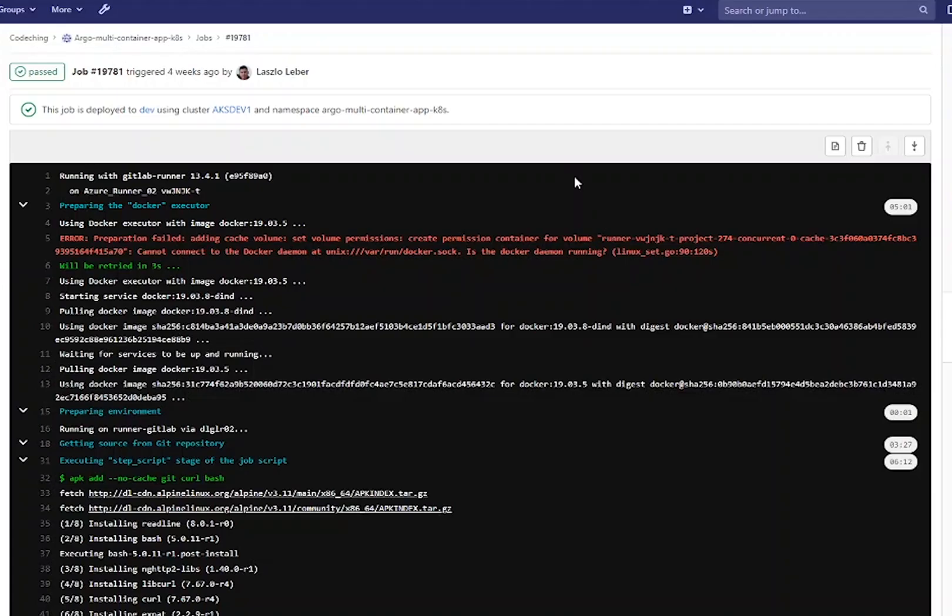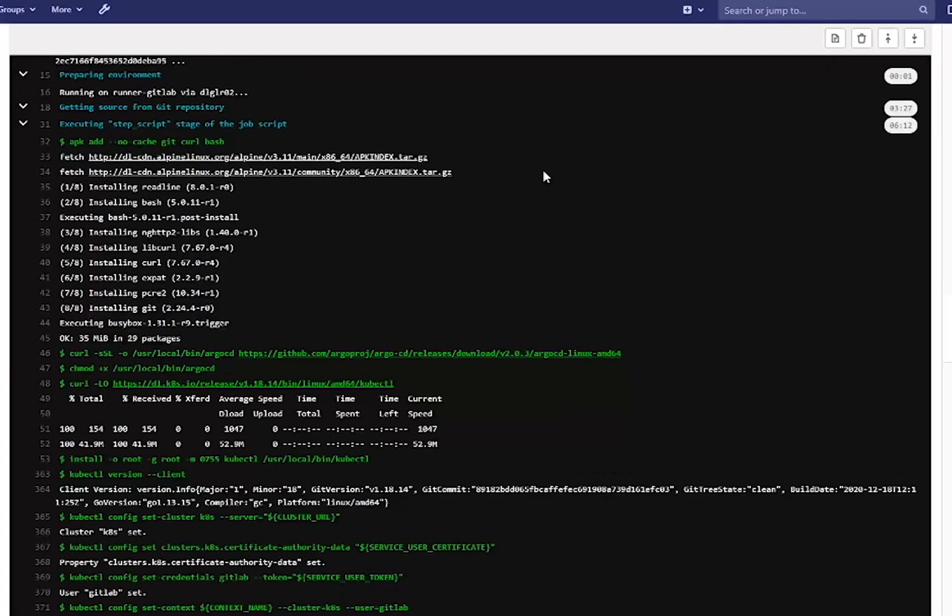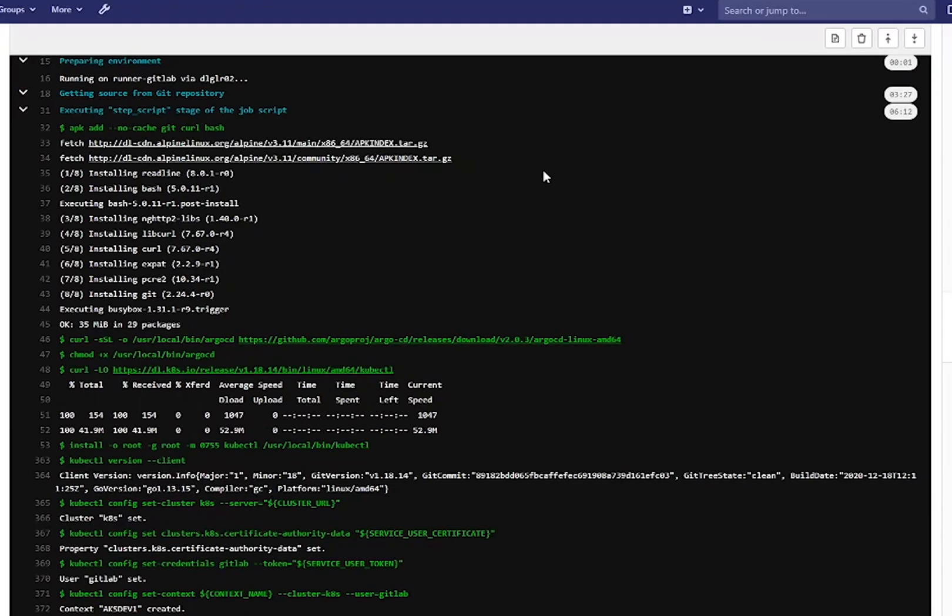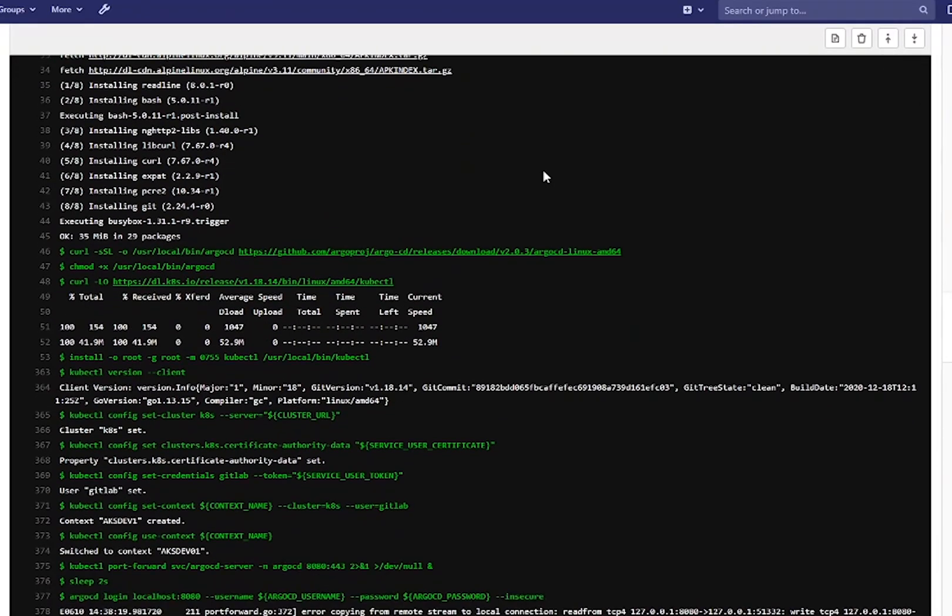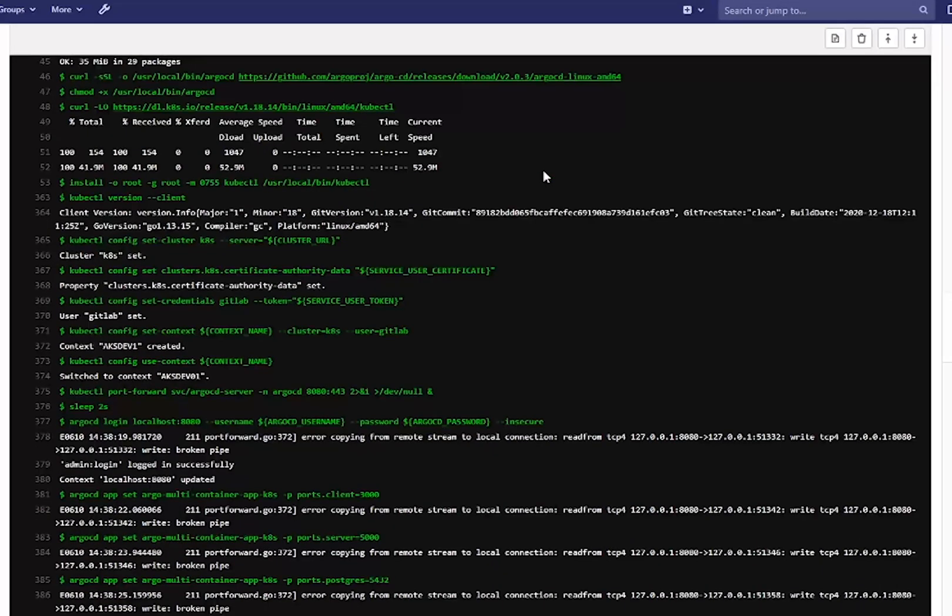After that you can try out your pipeline. Here you can see my result. Here you can see it installed curl to be able to install kubectl and ArgoCD.